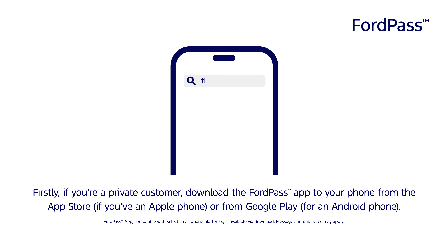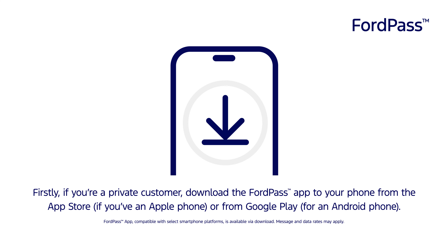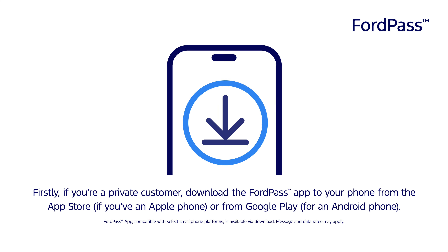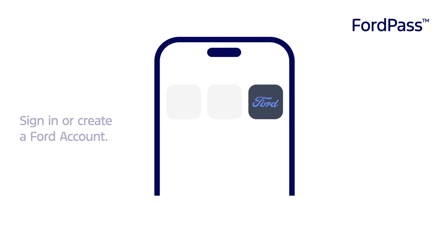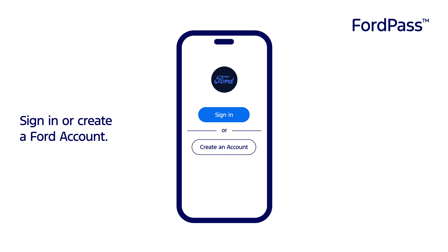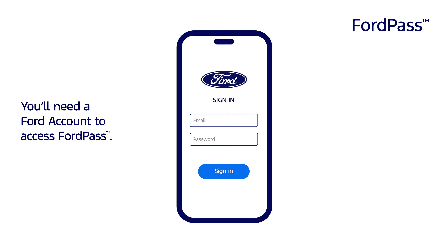Firstly, if you're a private customer, download the FordPass app to your phone from the App Store if you have an Apple phone, or from Google Play for an Android phone. Sign in or create a Ford account. You'll need a Ford account to access FordPass.